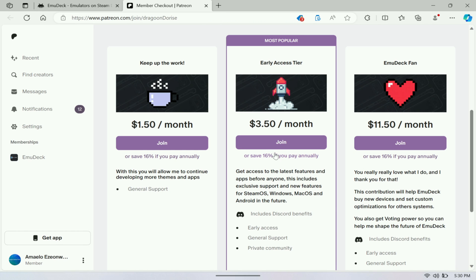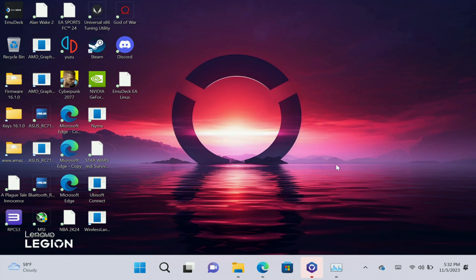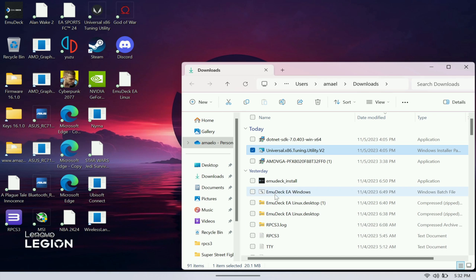Just hit join. By hitting this you have an option to join monthly or annually. Again, it's pretty affordable for what you get. After you pay for it, it gives you an option to download it. After you download it, you see right here, this is what it looks like. You just open it up here.